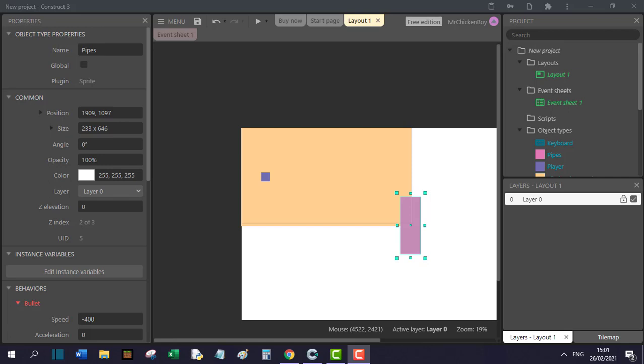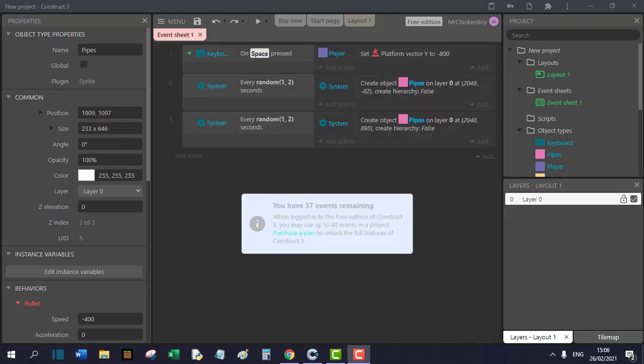Hey guys, this is part 2 of how to make a Flappy Bird series. Today I will teach you how to make the pipes spawn randomly and check if the bird is collided with the pipes and restart the level. So let's get started.